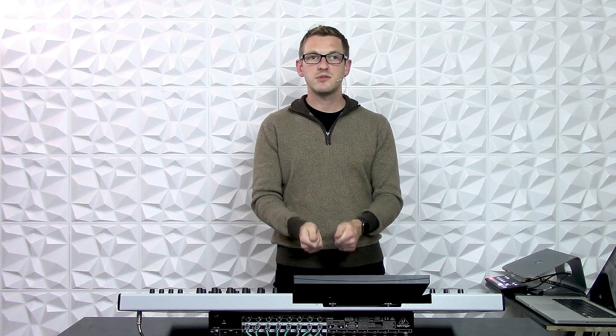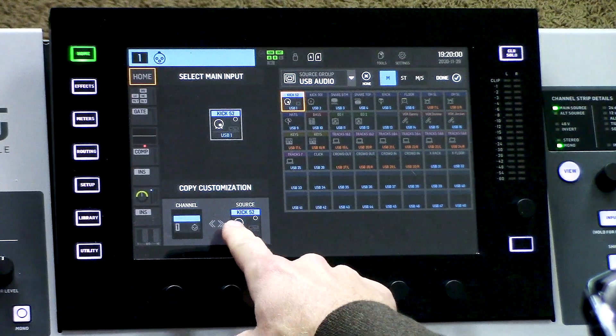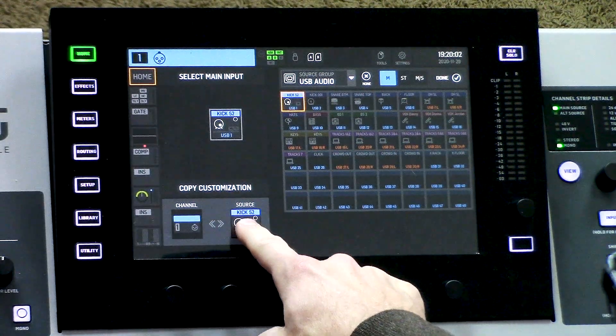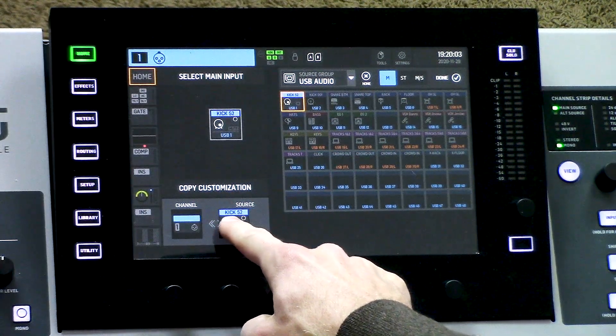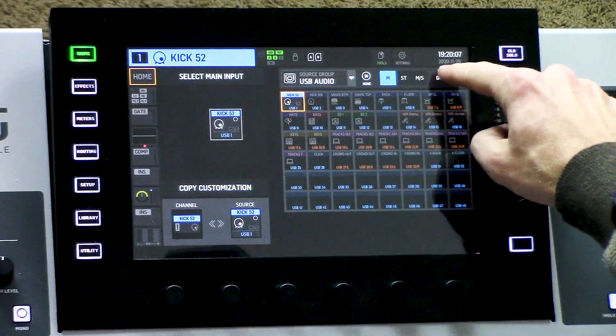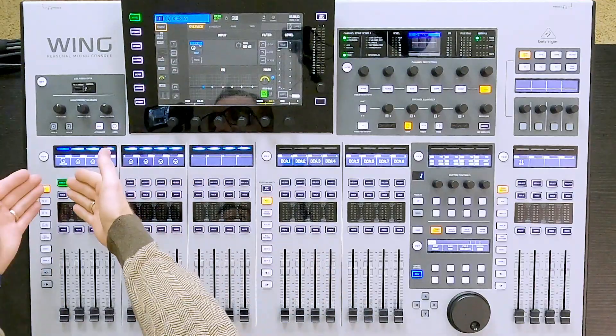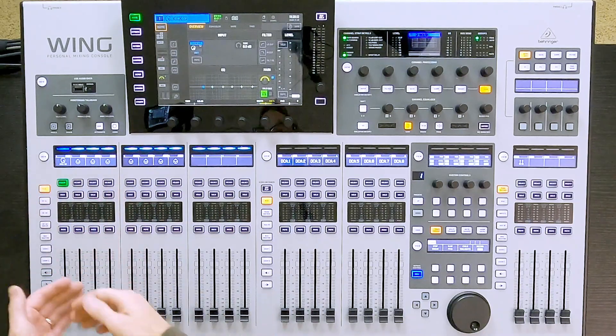I now have the option to copy my customization that my A2 did on this source. When I gave him my iPad and he was plugging things in up on stage, he was labeling them, and I can now copy those source configurations directly to the channel. For instance, this now says Kick52, it's labeled blue with a logo. So I can simply click and drag this over to my channel and that will copy this. When I press done, I have my Kick52 labeled on this channel as Kick52.